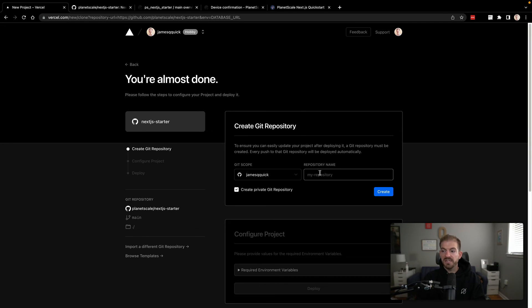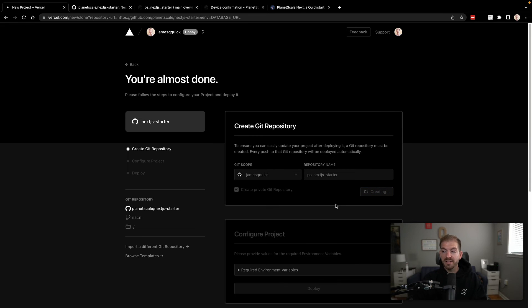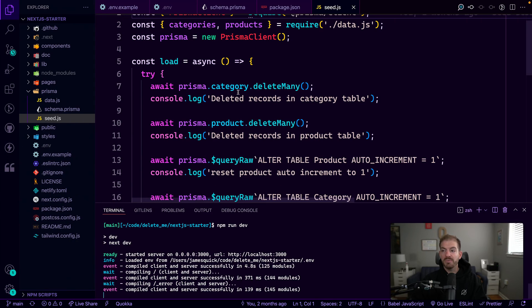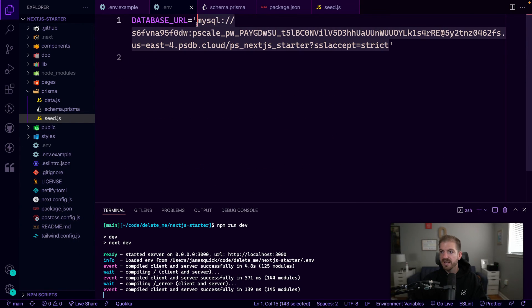So this is going to be saying we're going to make a copy of this repository. This is going to be PS next JS starter. It's going to be under my name. Tell it to go ahead and create that after it's done creating. It's going to ask us for the appropriate environment variable, which is going to be this connection string. So we can go ahead and grab that and have it ready to go.